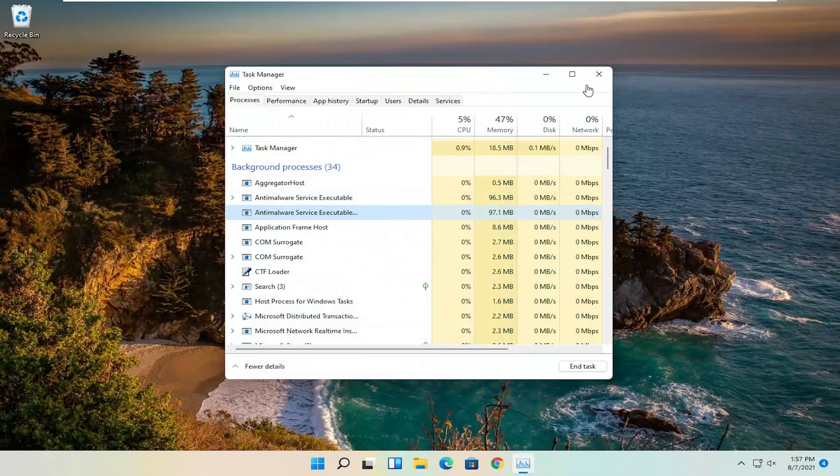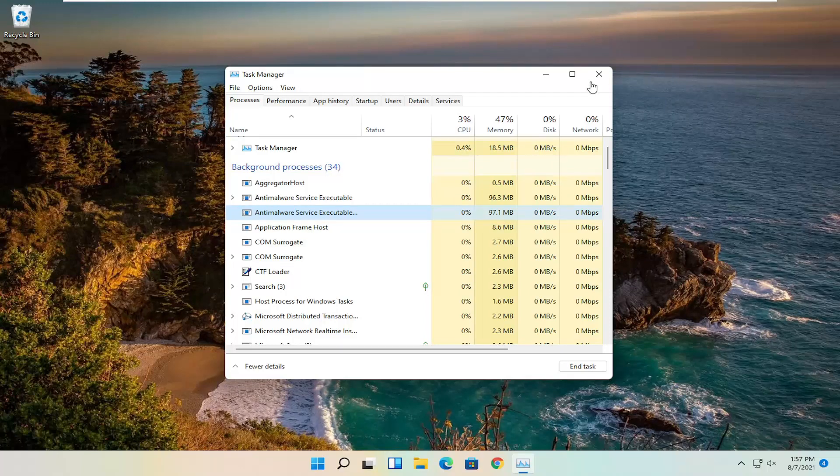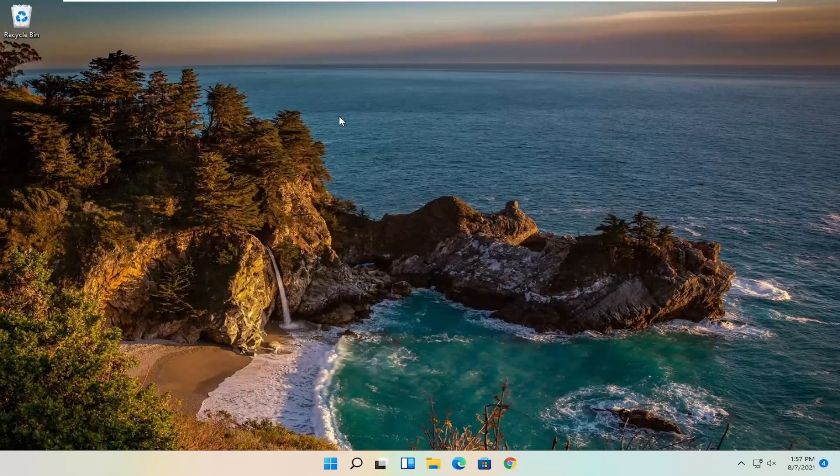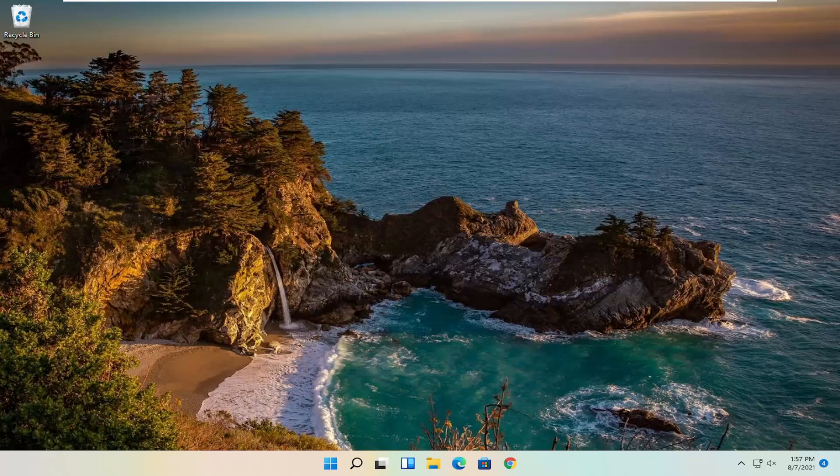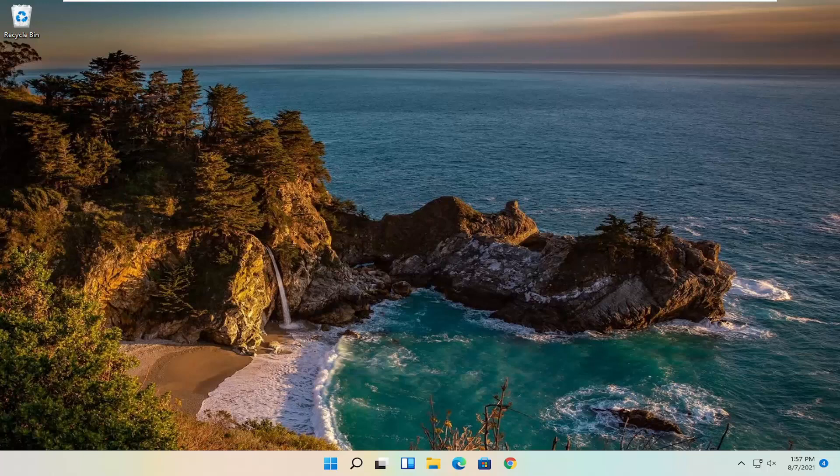So again, you certainly could have an issue with your mouse pointer, like a physical hardware problem, in which case no software solution is going to be able to fix that. But I just wanted to give you guys a couple of different software potential solutions for you. And one other thing I do want to suggest is make sure your mouse is not obstructed with anything on the bottom. So if there's any plastic or any sort of wrapping around the mouse, make sure it's all clean.